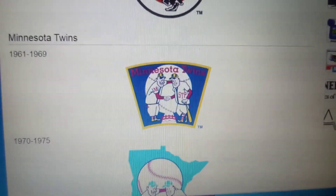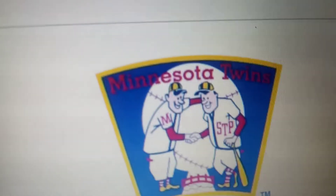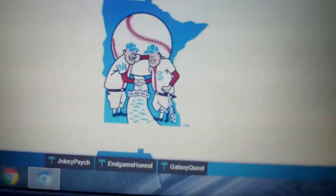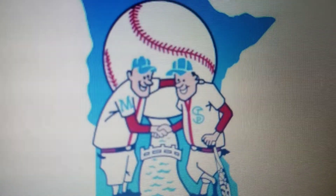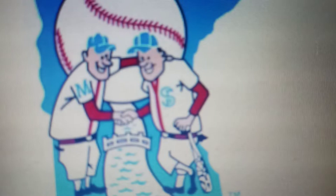1961 to 1969, they changed their name to the Minnesota Twins. We have two baseball players holding hands inside a baseball, in red, and in red text 'Minnesota Twins' inside a blue shape with yellow outline. 1970 to 1975, the same people but brighter, with the letters on the shirts removed. The letters are now cyan instead of red, the caps are now blue, and the baseball is positioned higher up.